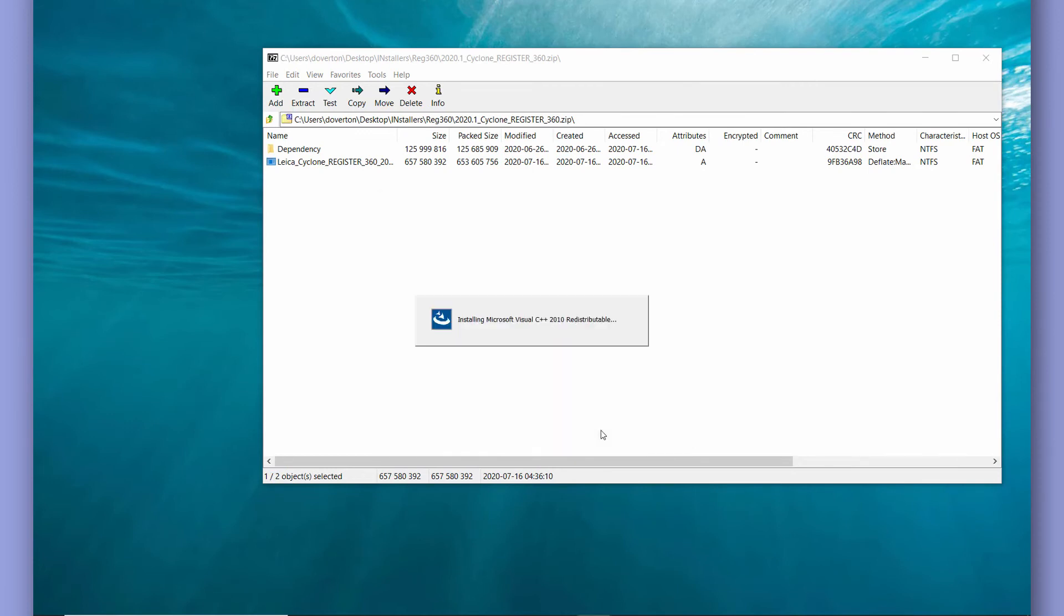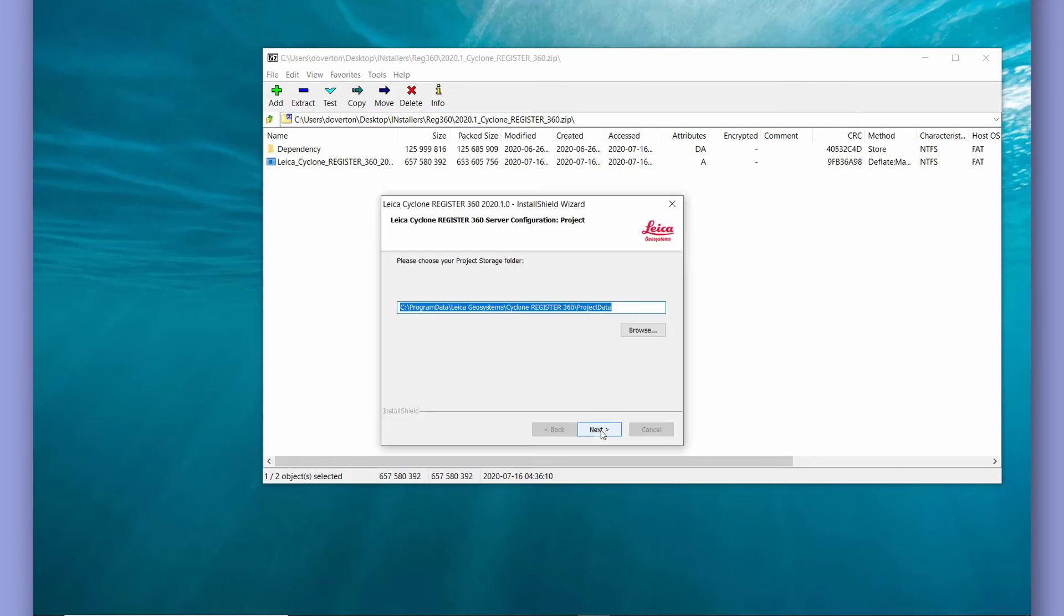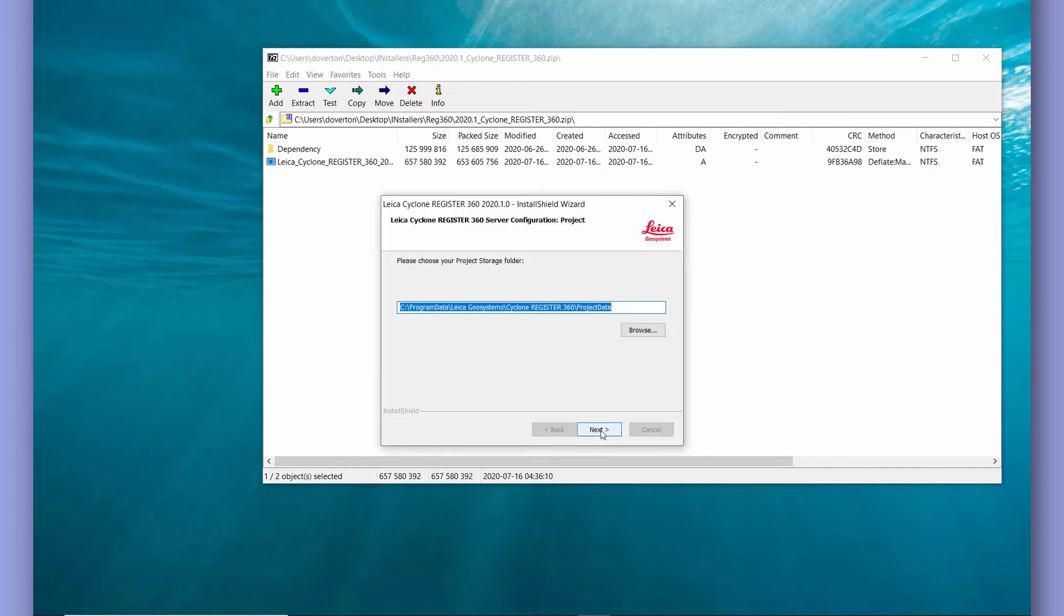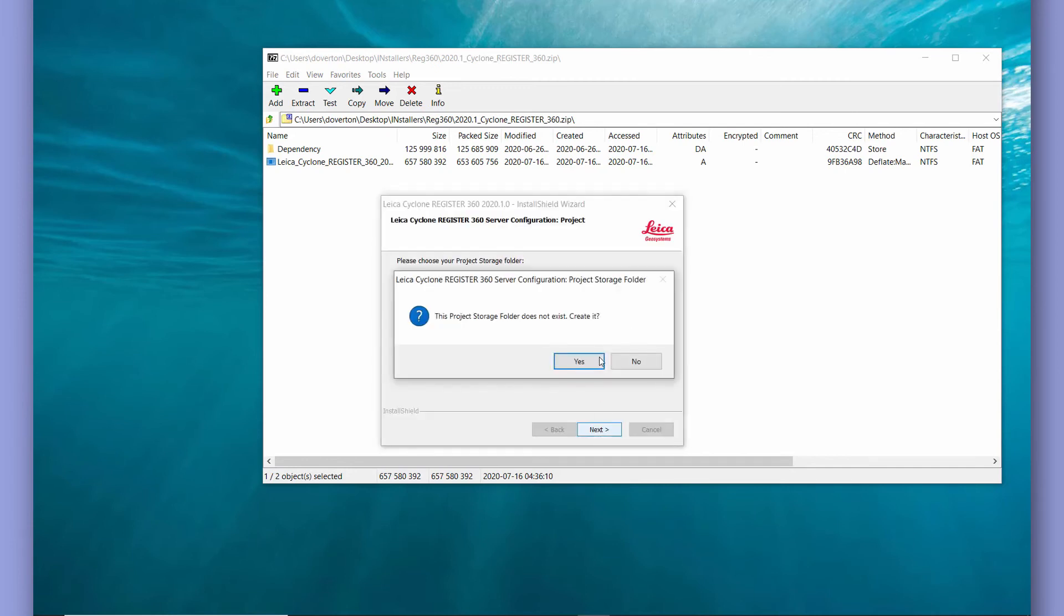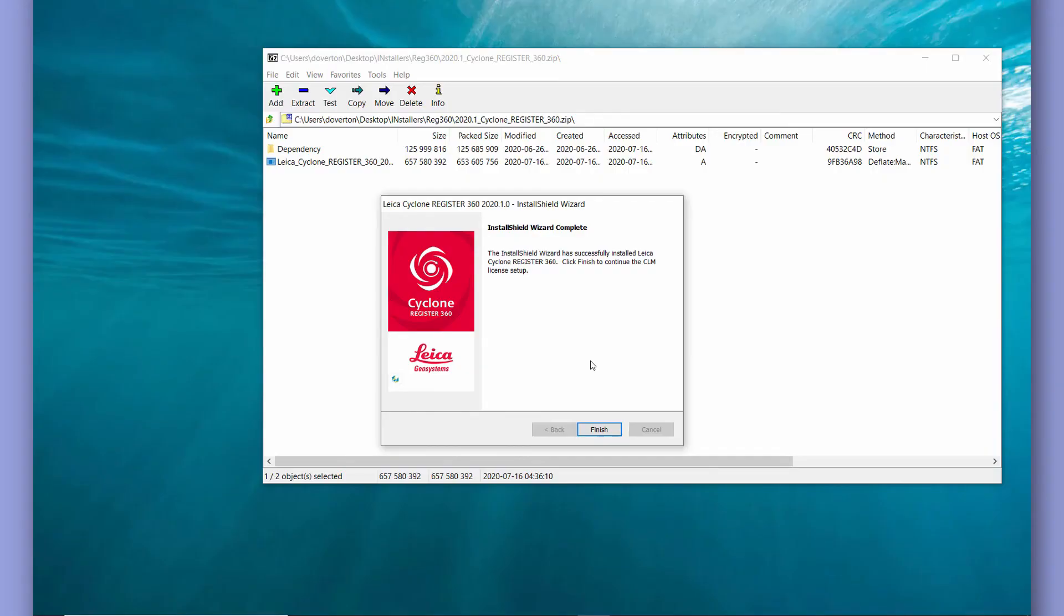Now the setup wizard is going to create a few default storage folders for you. For the moment we'll leave those as is but later on we're going to tidy those up a little bit.